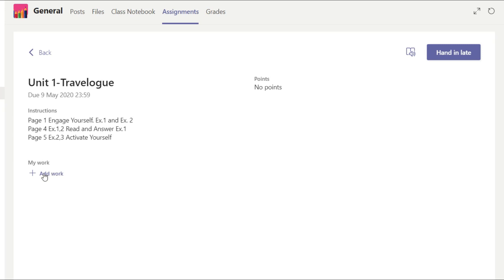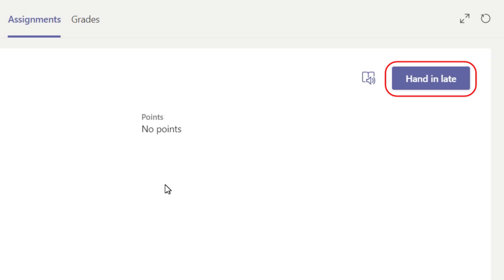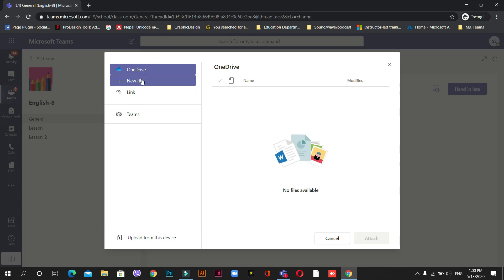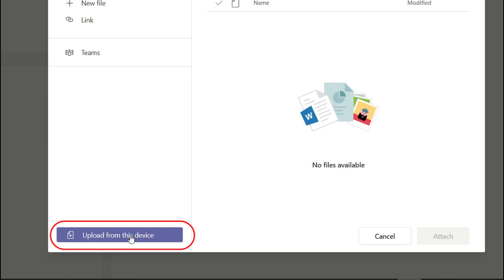I've already done the homework. Scroll down and you can see 'My Work' — this is the place where you need to submit your work. There are two things to remember: 'My Work' and 'Hand In'. You cannot directly press 'Hand In' without adding content first, otherwise your homework will be submitted empty and your teacher will know you haven't placed anything. So let's start — press 'Add My Work'. There are options: OneDrive, New File, Link, Teams — ignore those. Look for the highlighted option at the bottom: 'Upload from this device'.